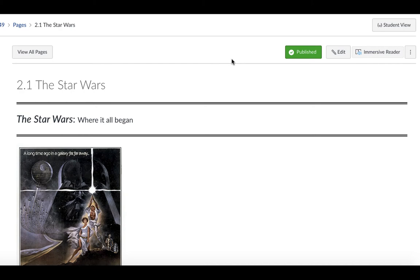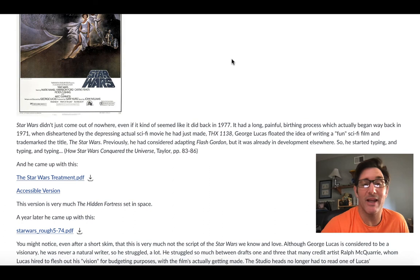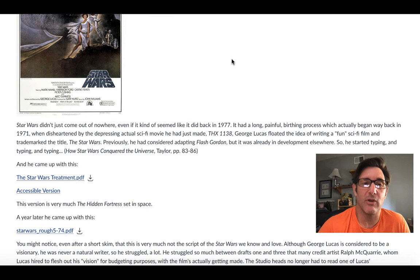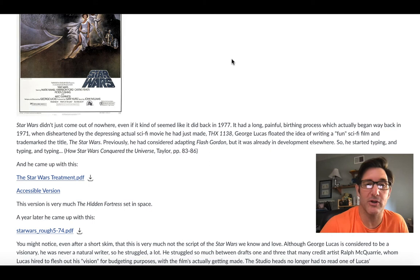The 'The' is important here. So Star Wars didn't just come out of nowhere, even though it kind of seemed like it did back in 1977. From my perspective, it did — I was like a little kid back then. It had a long, painful birthing process, which actually began way back in 1971, when, disheartened by the depressing actual sci-fi movie he just made, THX 1138, George Lucas floated the idea of writing a fun sci-fi film and trademarked the title 'The Star Wars.'